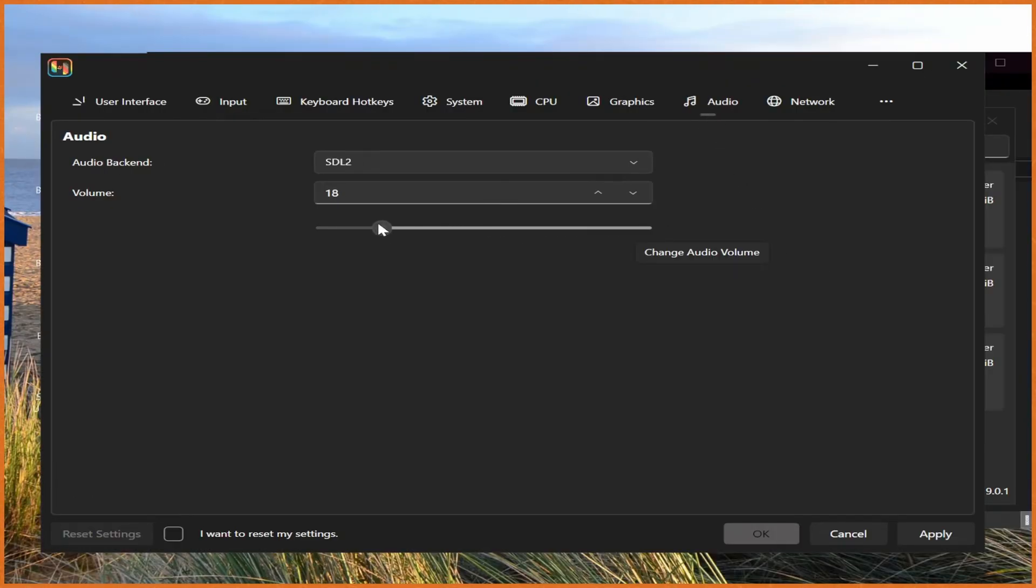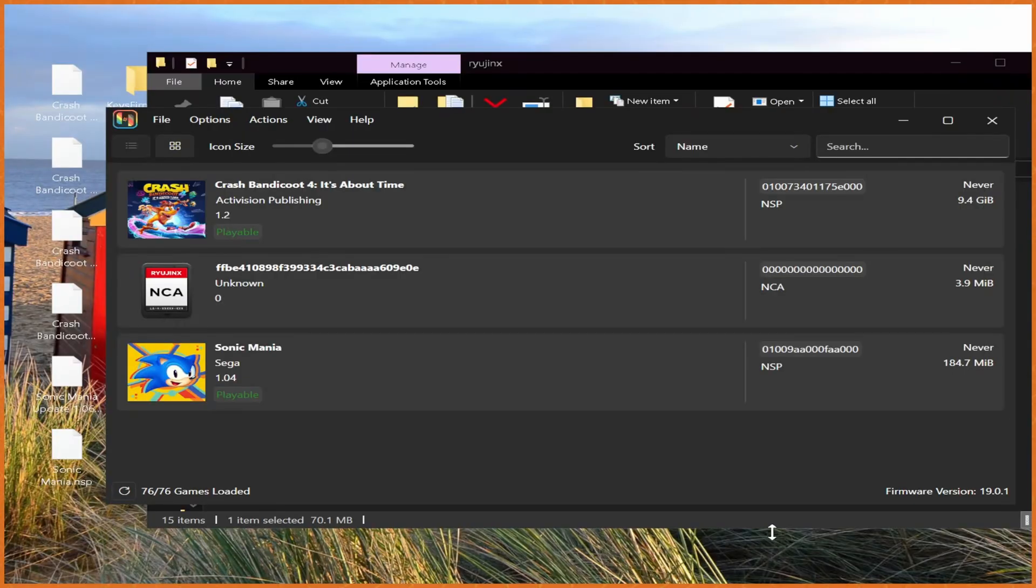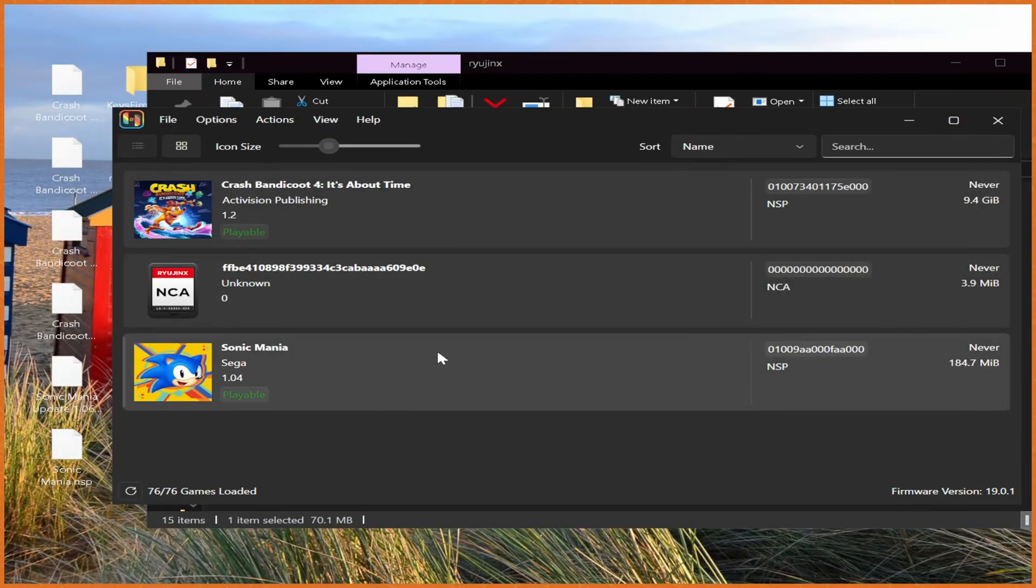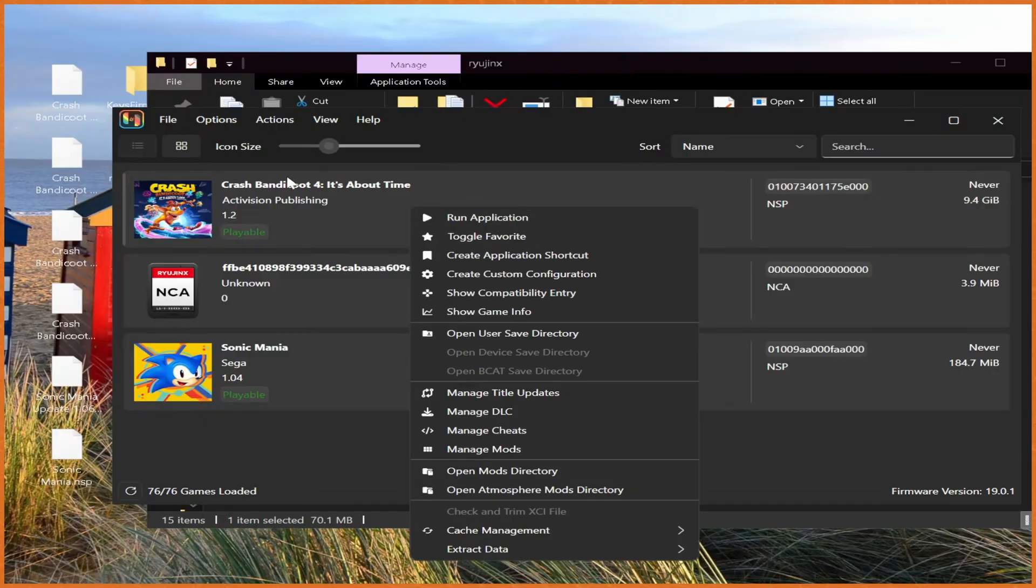Audio, I'd also heavily recommend turning down the audio to like 15 or so because it's way too loud from my previous experience. And from here, we'd hit Apply and then OK. You can see our games are loaded. Sonic Mania with version 1.0.4 and then Crash Bandicoot version 1.2 with DLC.